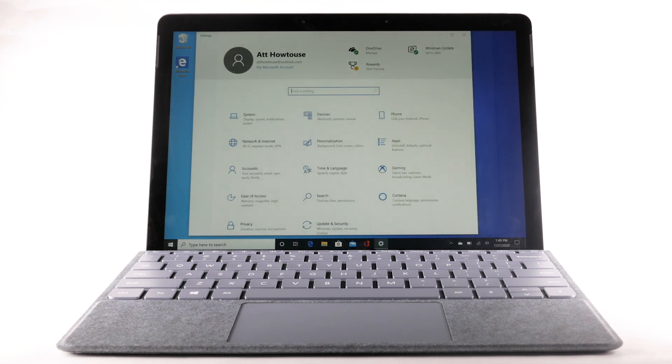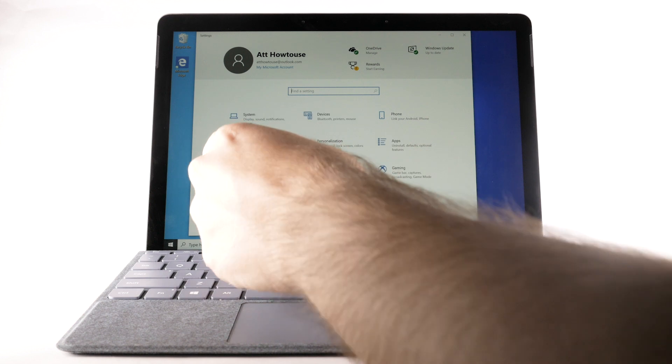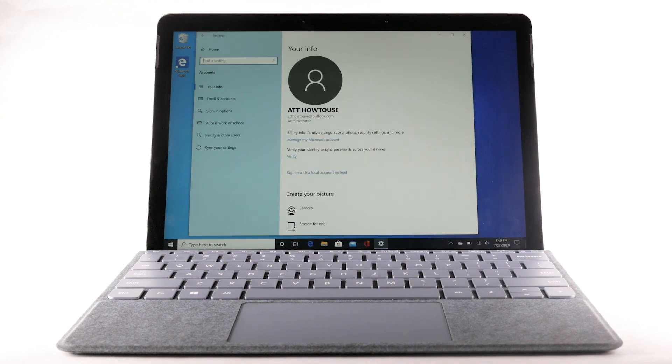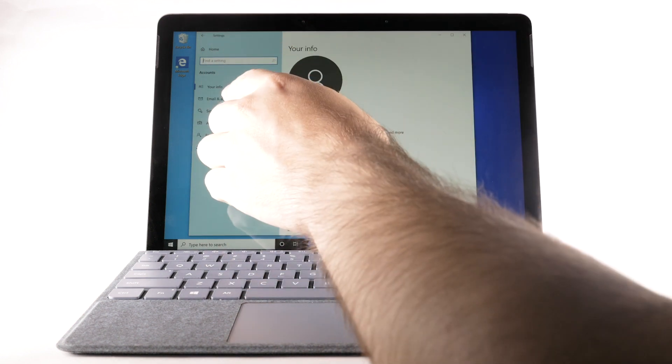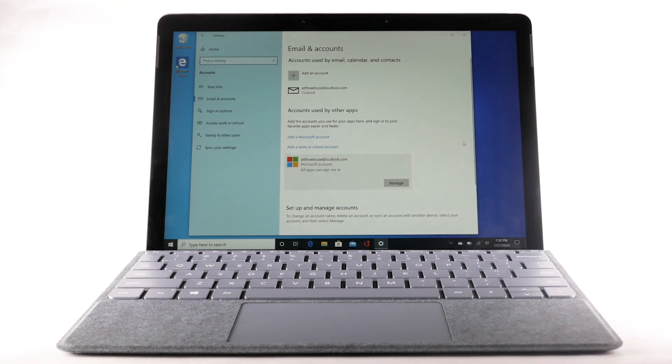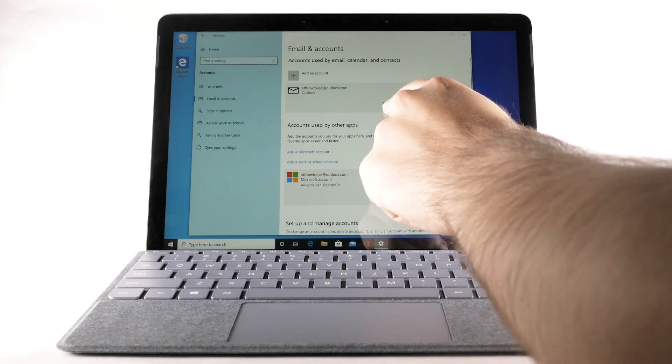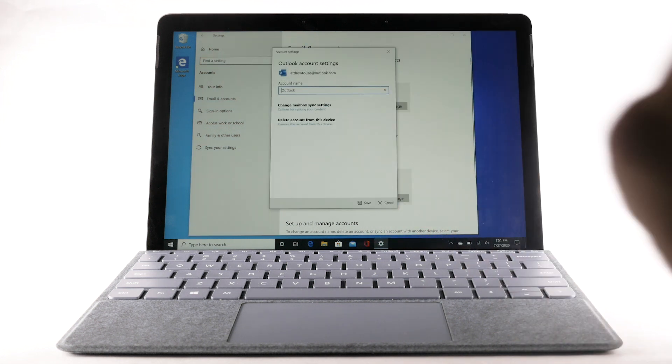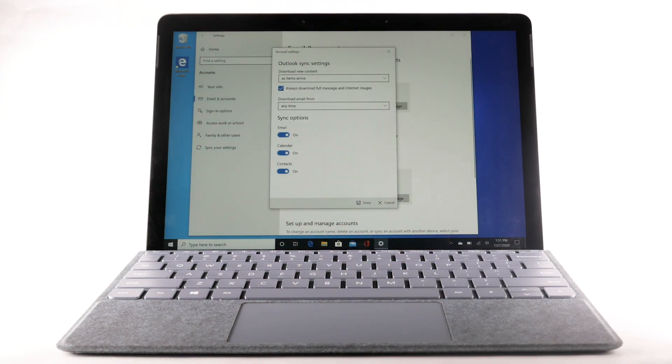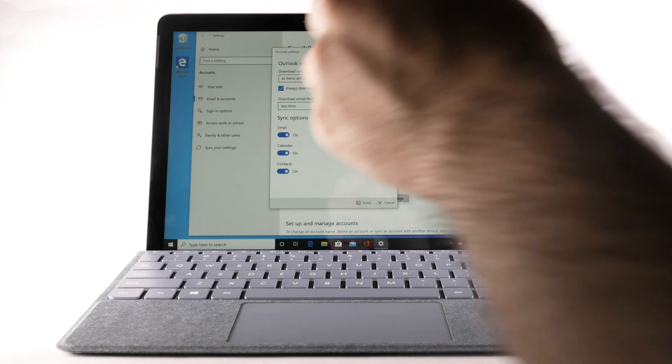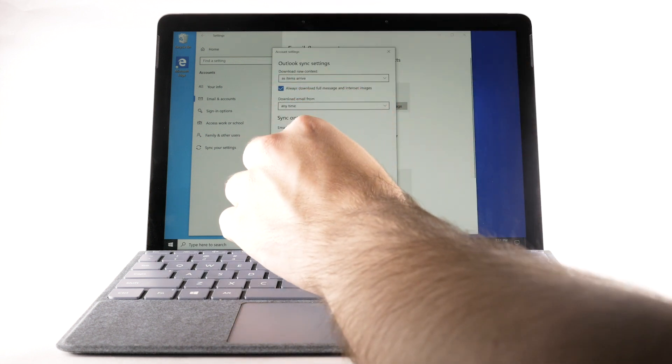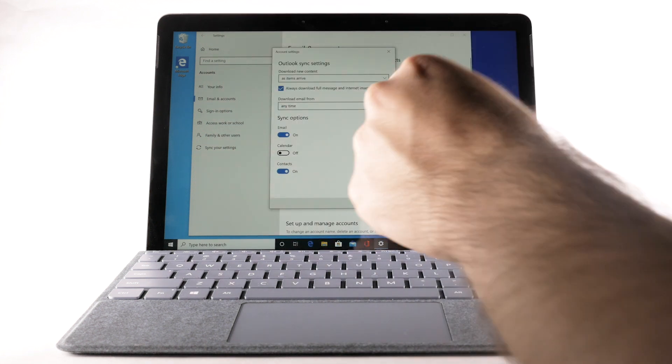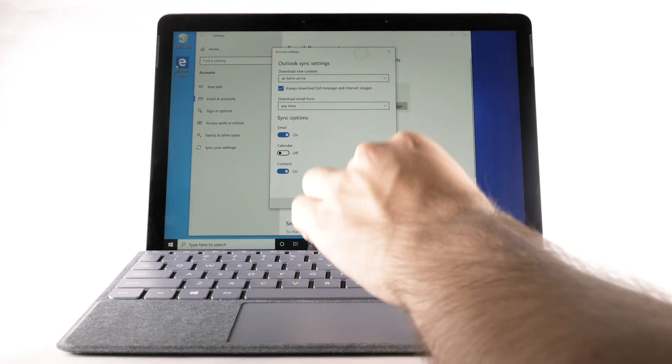To turn off auto-sync, from the Settings screen, select Accounts. Select Email and Accounts. Select the desired account, then select Manage. Select Options for syncing your content. Select the desired sync switch to disable auto-sync, then select Done.